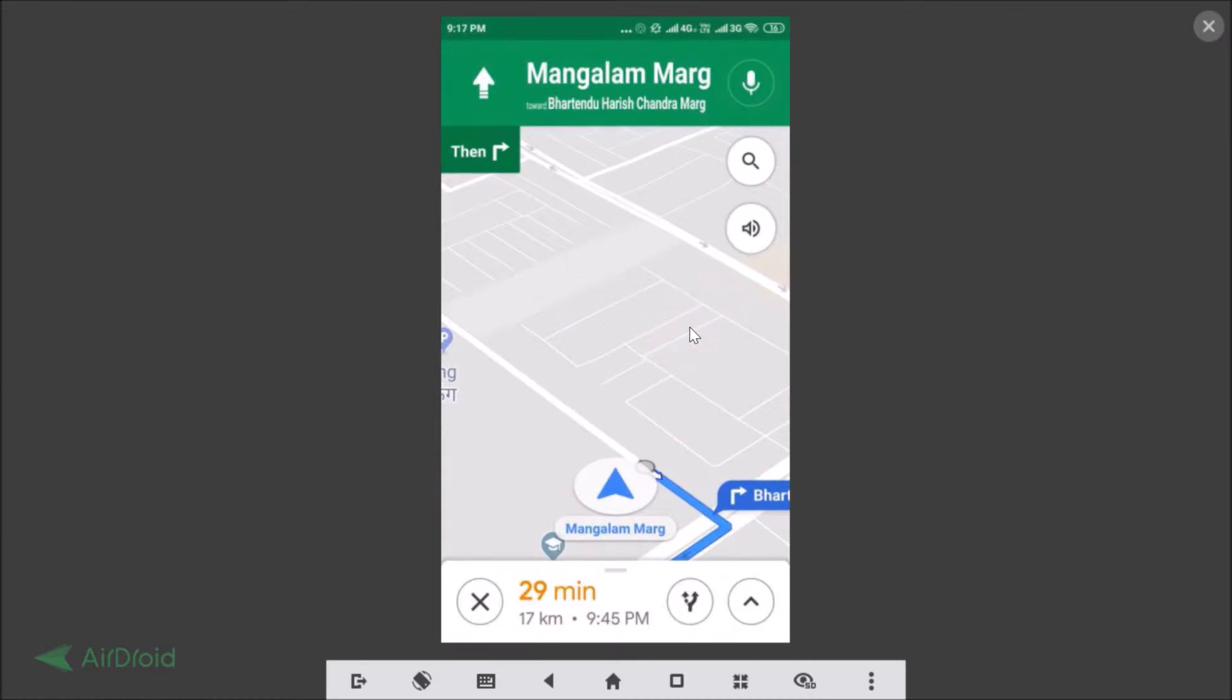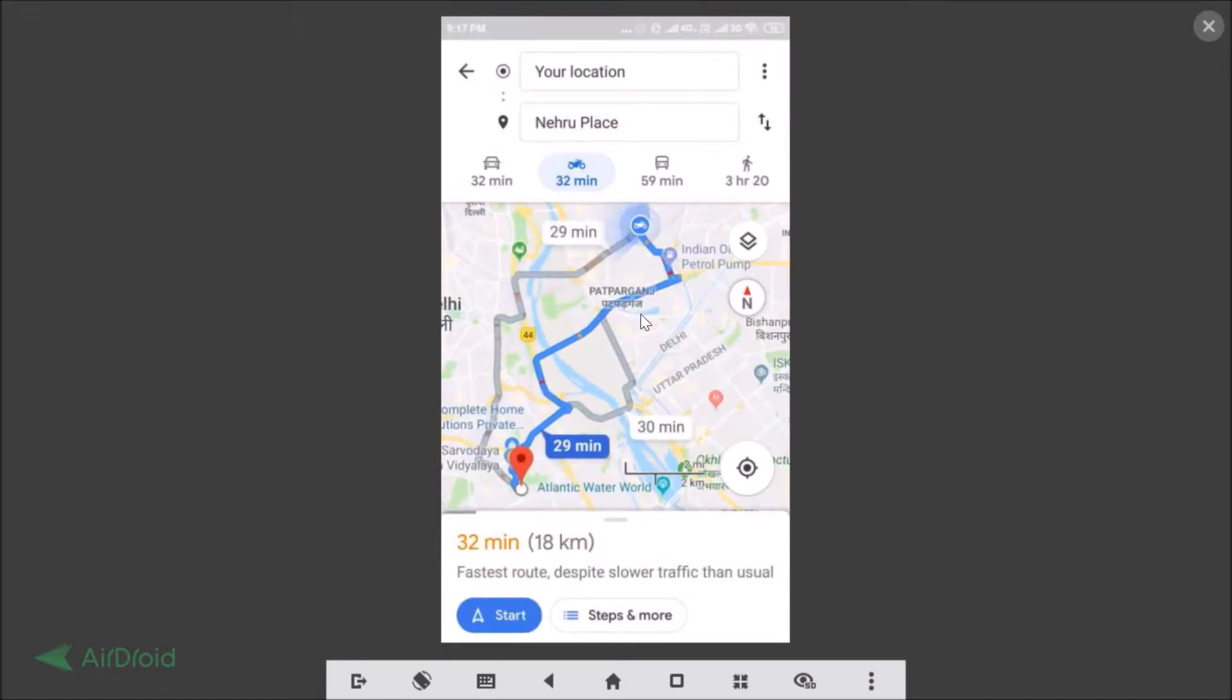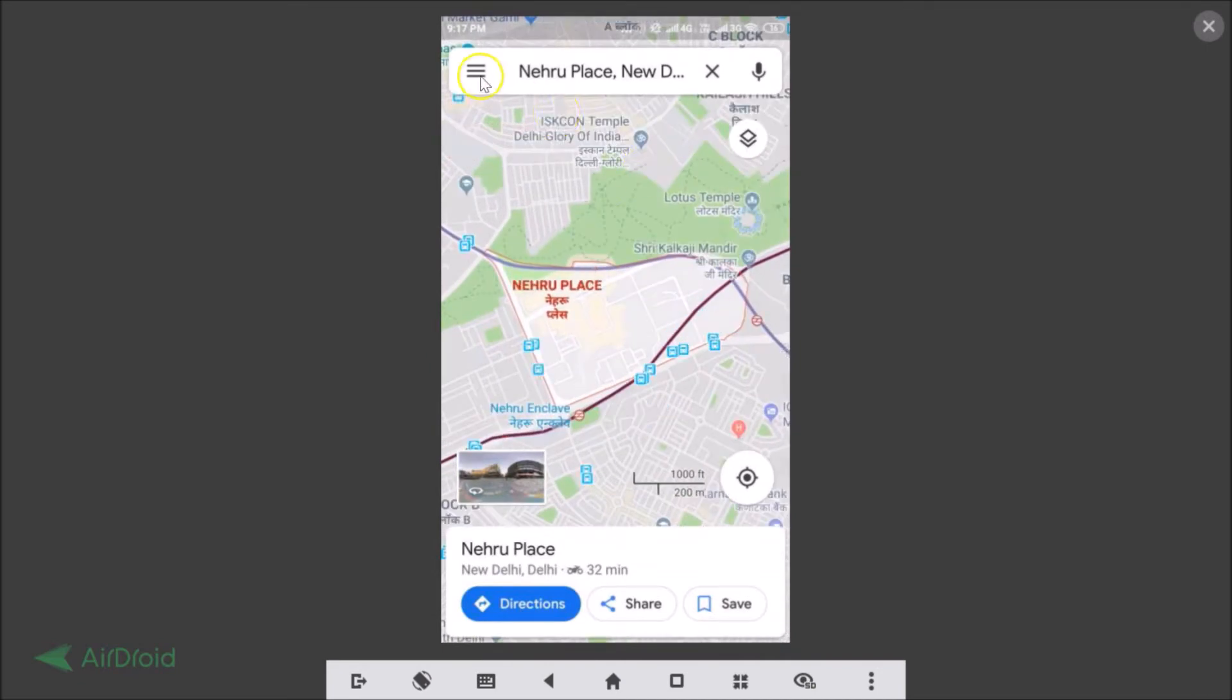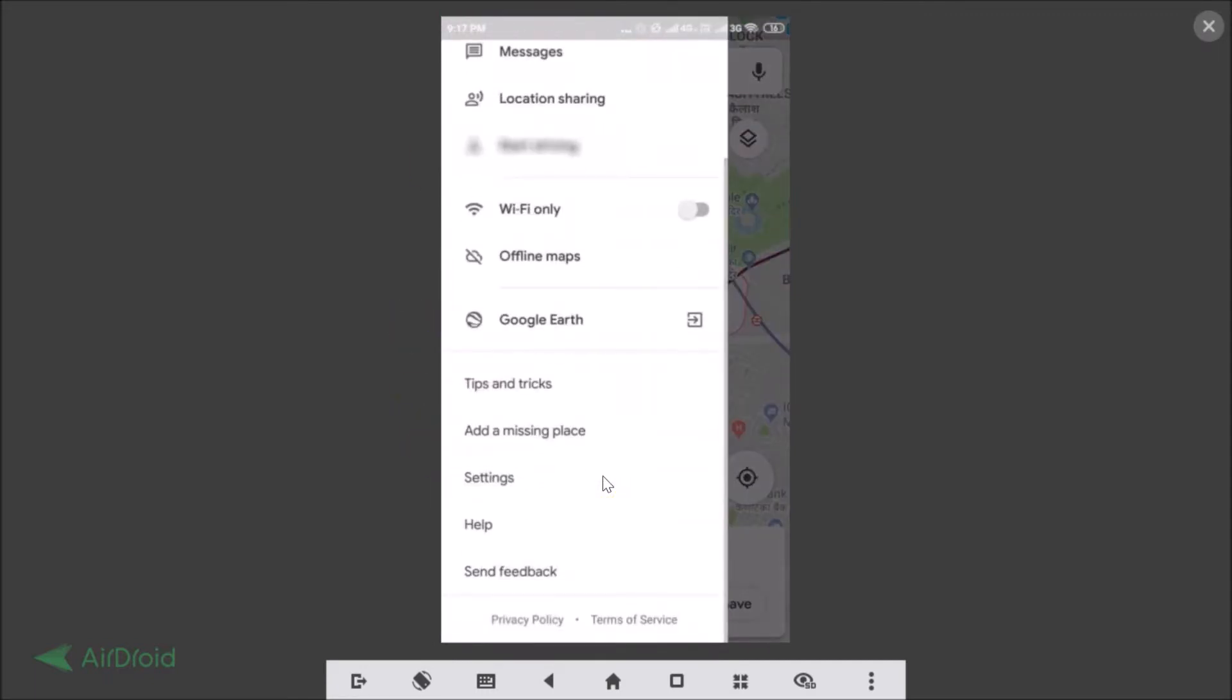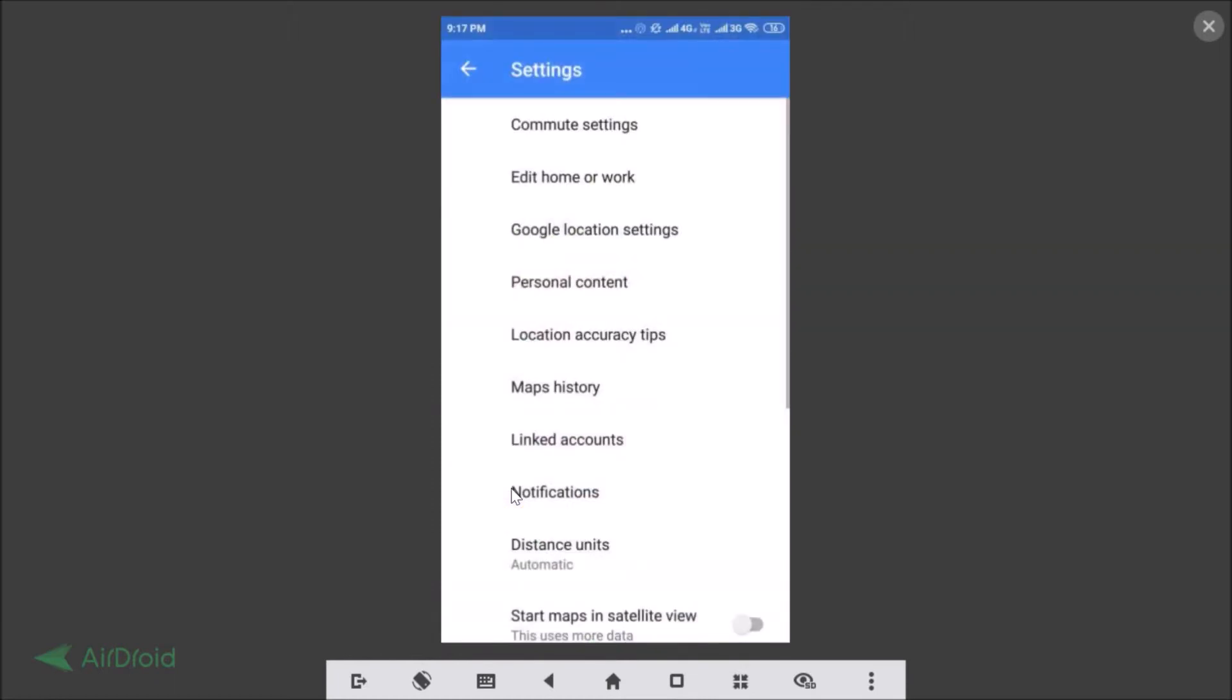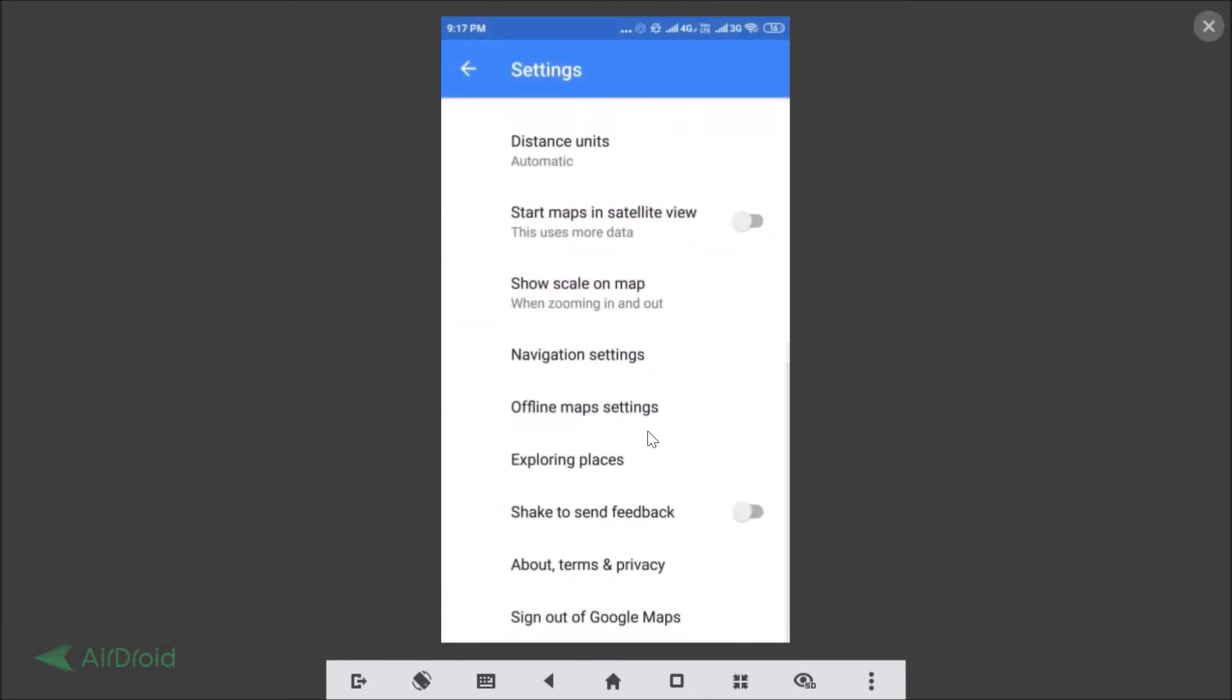So how we can enable it? We just need to go back. Here we need to find this three bars over here, this menu icon. Just tap on that and you need to scroll down and just tap on the settings. You need to find the navigation settings.